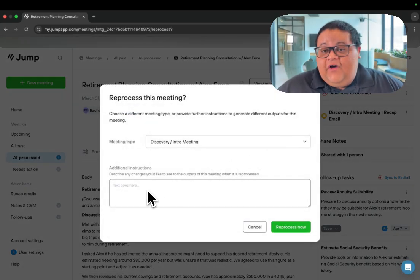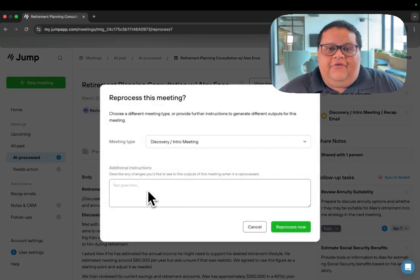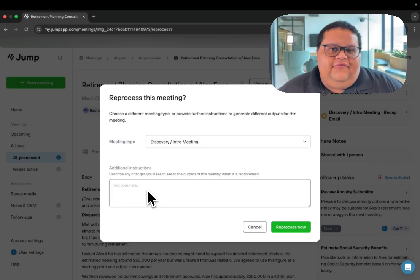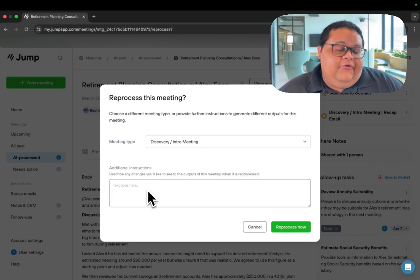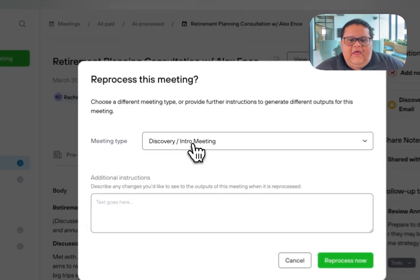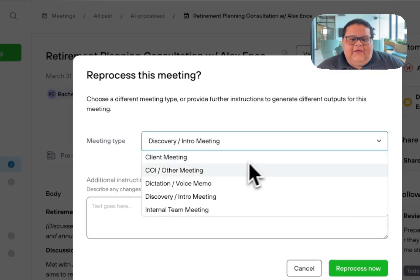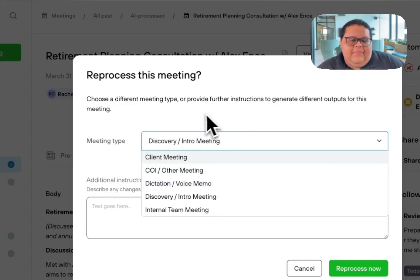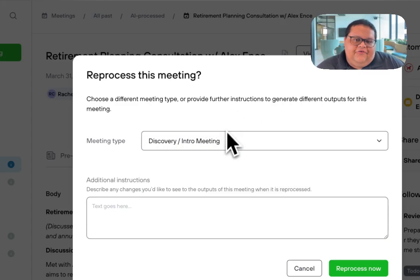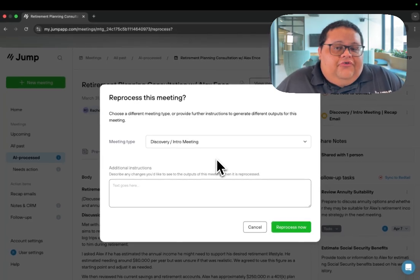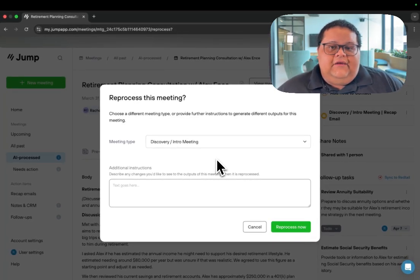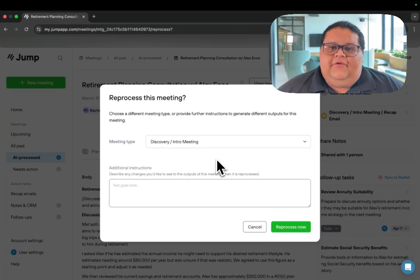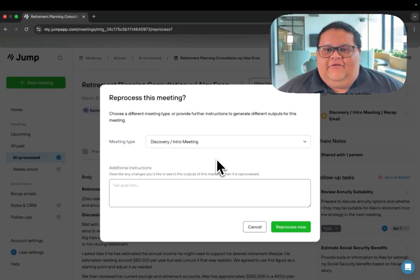If you find yourself reprocessing meetings a lot but giving Jump the same additional instructions, then I would recommend reaching out to our product specialist team, and we can make changes to the default note template and recap email template that's associated with each of these meeting types, and we can also create new meeting types with new note templates and new recap email templates as requested by your team.